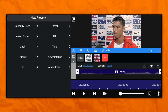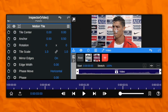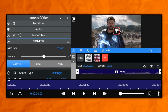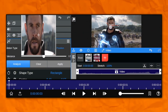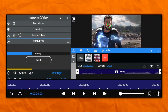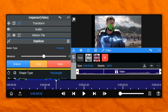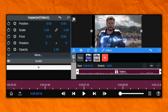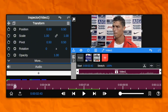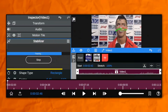Now add motion tiles. Now copy my settings. Now go to the tracker, and then the stabilizer. Now go to the tracker again and do the same thing as you did previously. Now this is the final result.